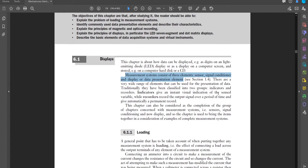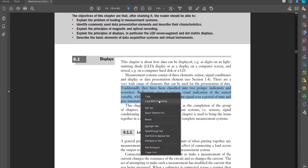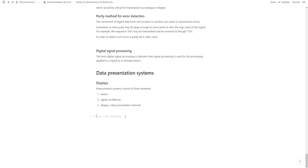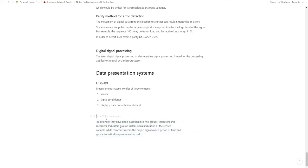Traditionally, data presentation elements have been classified into two groups: indicators and recorders. Indicators give an instant visual indication of the sensed variable, while recorders record the output signal over a period of time and give a permanent record. So we basically have indicator versus recorder displays.